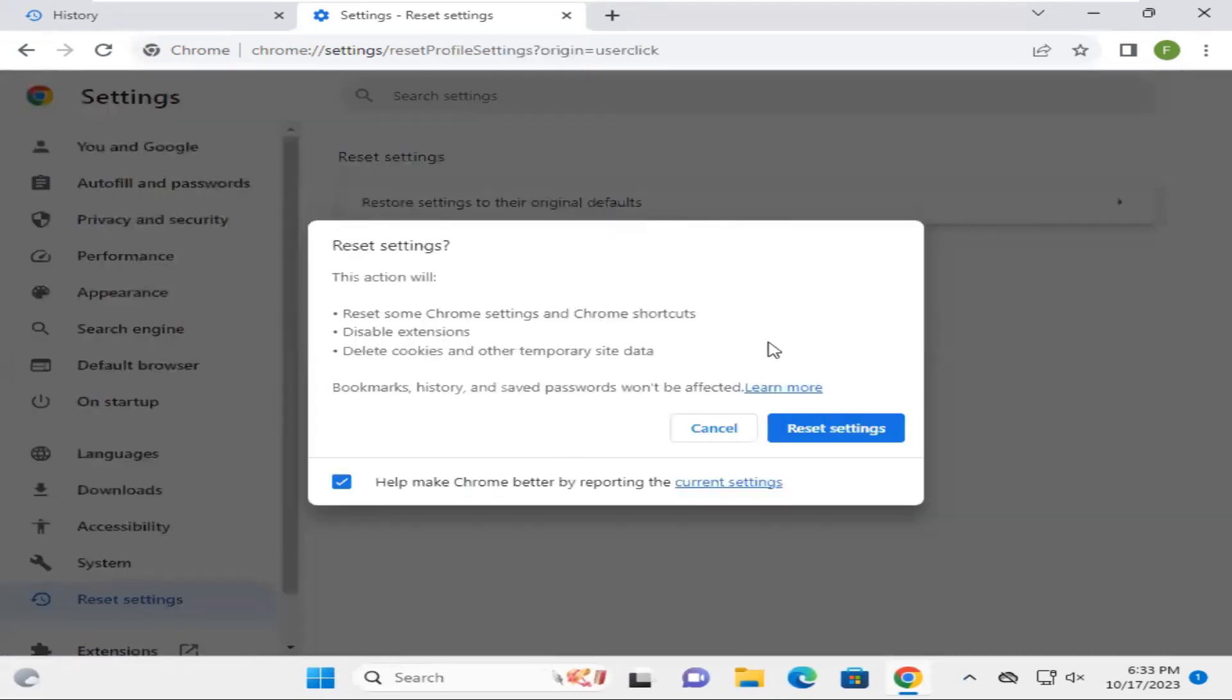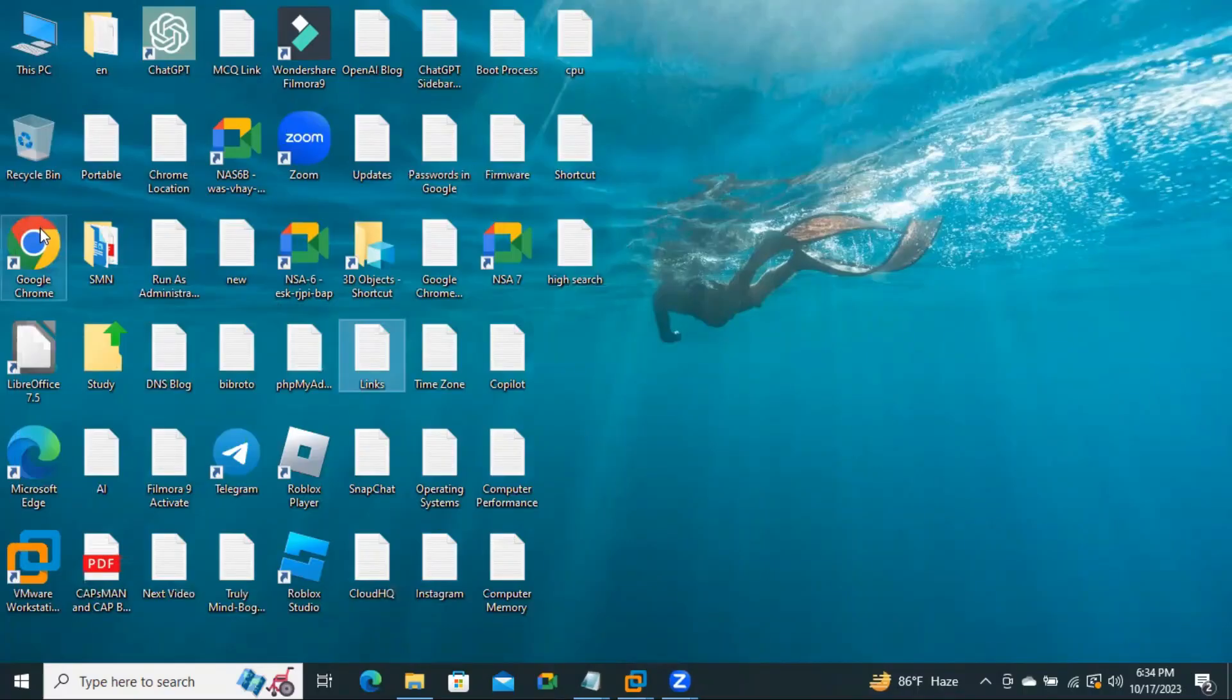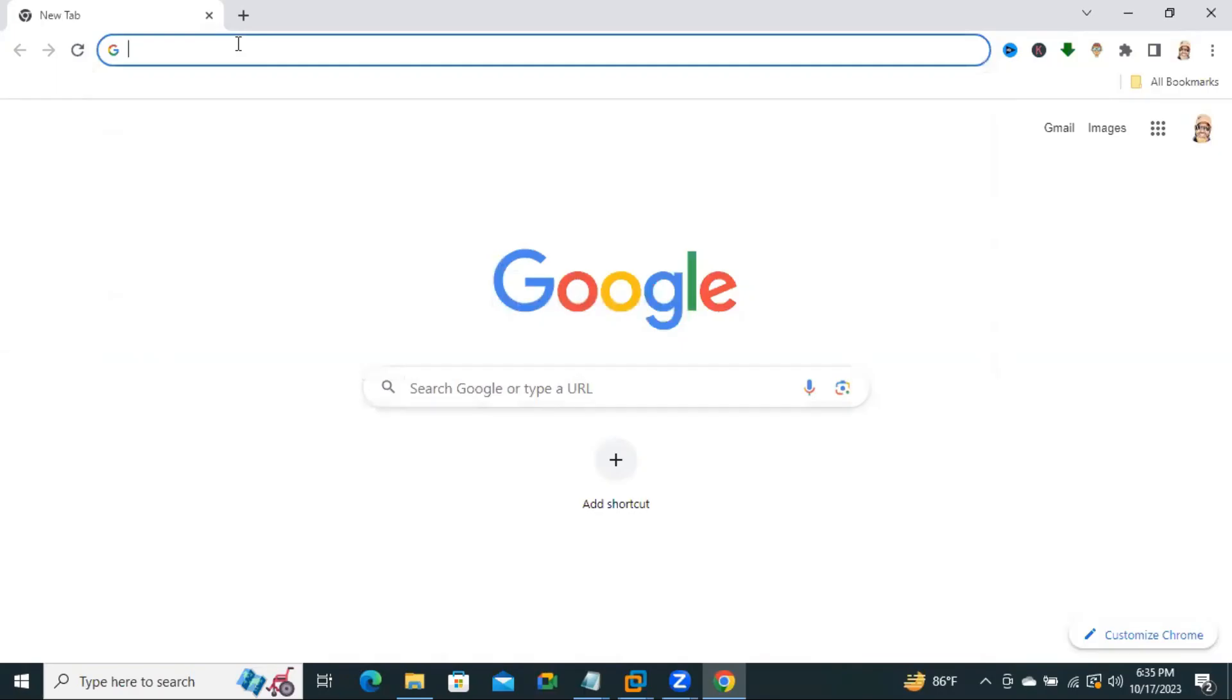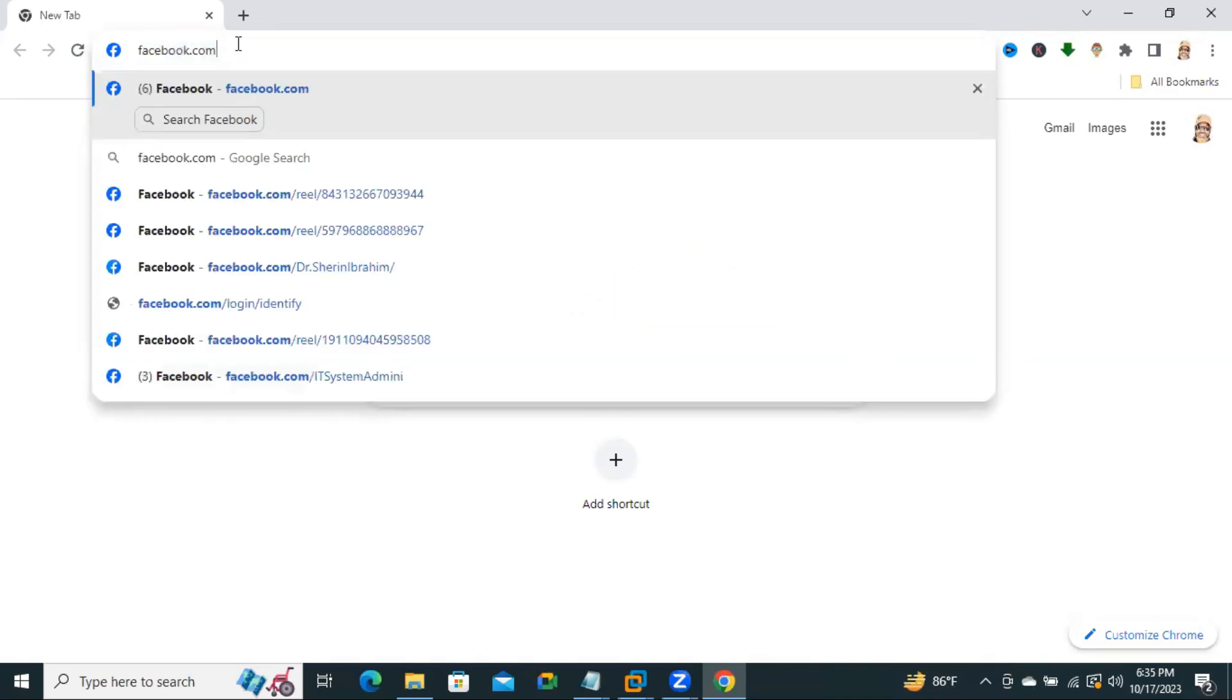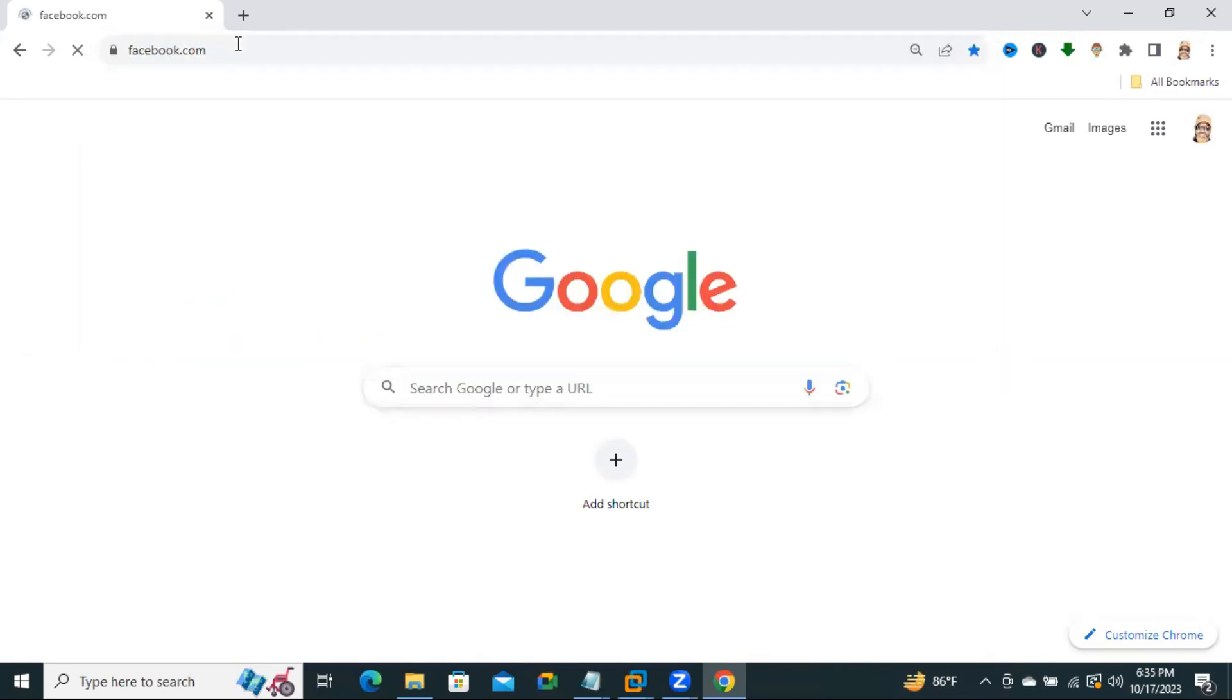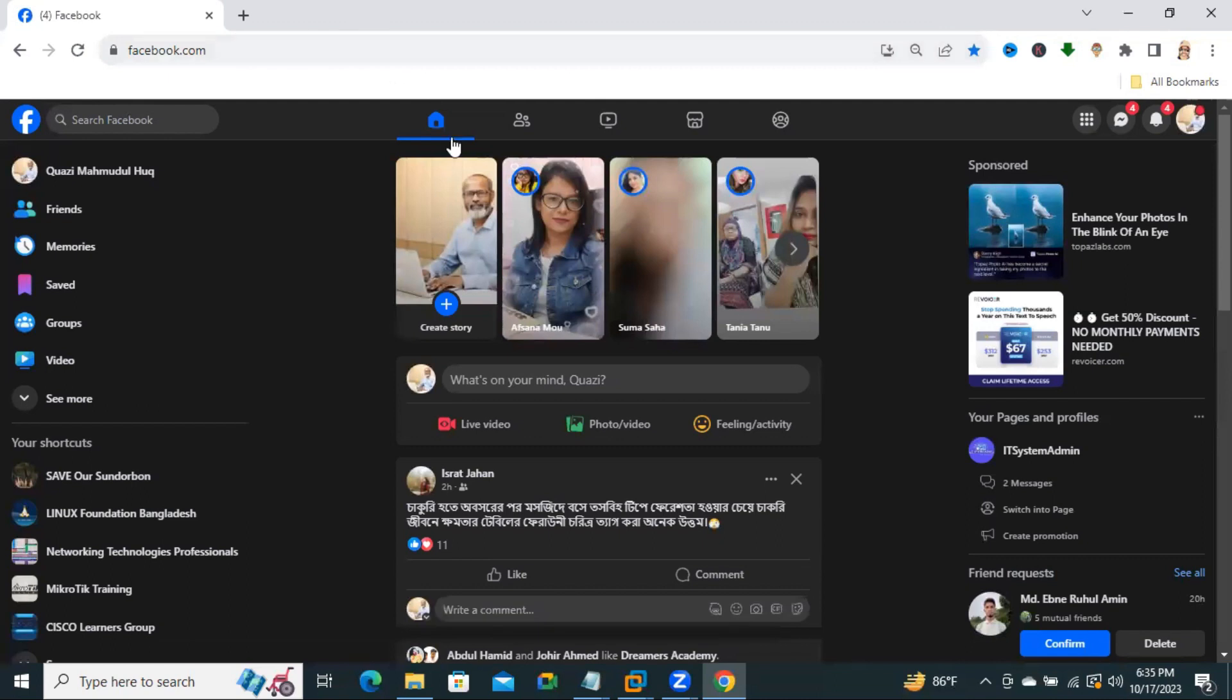Now click on Reset settings. Settings have been reset. Now you just need to restart Google Chrome - just close it and open Google Chrome again. Now I'm trying to browse facebook.com. Look, Facebook is opening successfully.